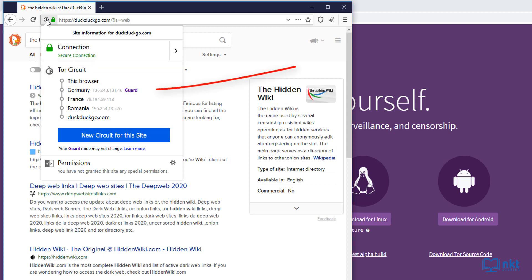This path here is also known as the circuit for the site you wanted to reach. The guard here is the entry point to the Tor network. If you click on new circuit, it will just go through a different path to get to our search result on DuckDuckGo.